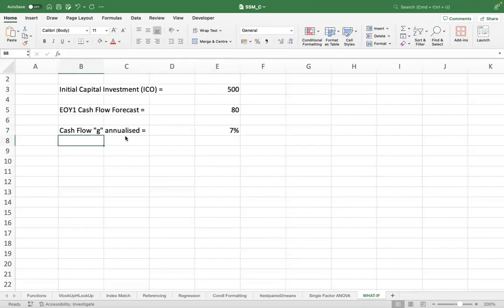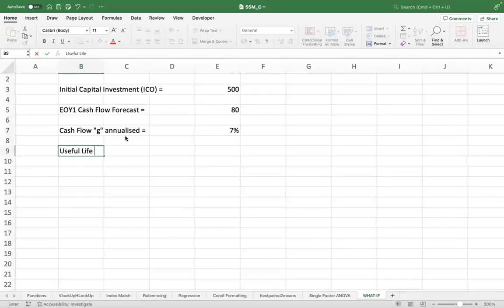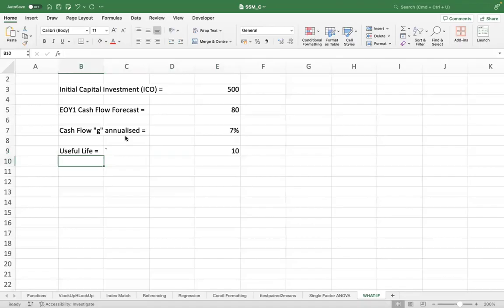And the useful life of the project, let's say, is 10 years.